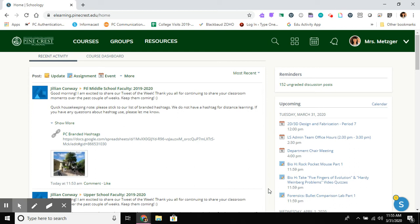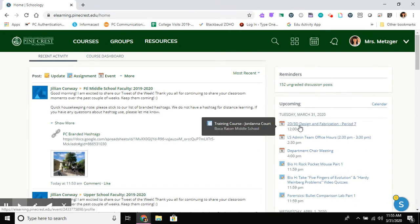I want to show you what it looks like from a student's perspective to be put in a waiting room in Zoom. So I'm going to access my course that I've been added as a student.